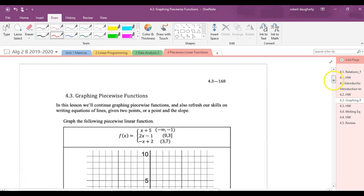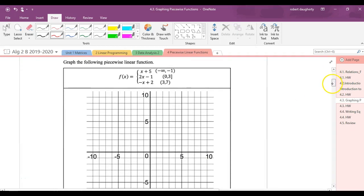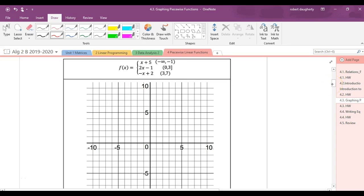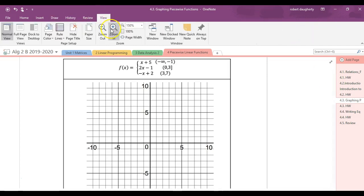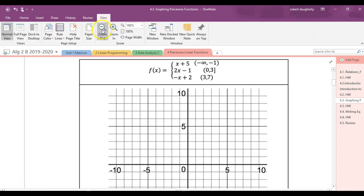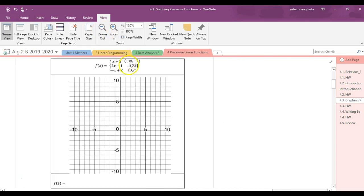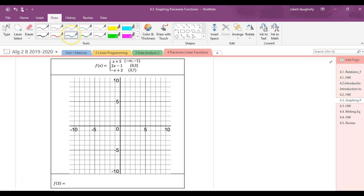I'll get a volunteer from the audience. Anybody want to graph this? Do I have to pick a volunteer or do I get a volunteer? Spencer, how about it? Come on up, you can do it. You can call a friend too if you want.